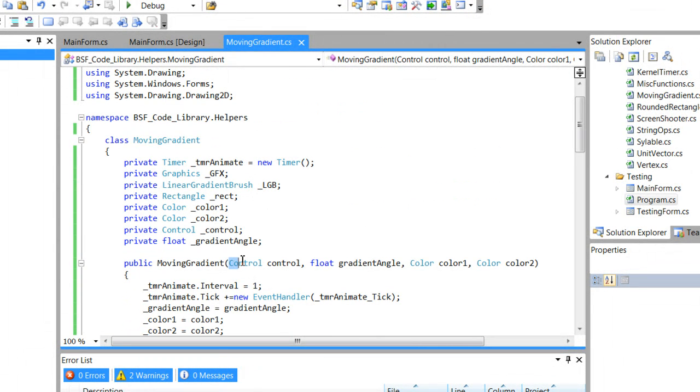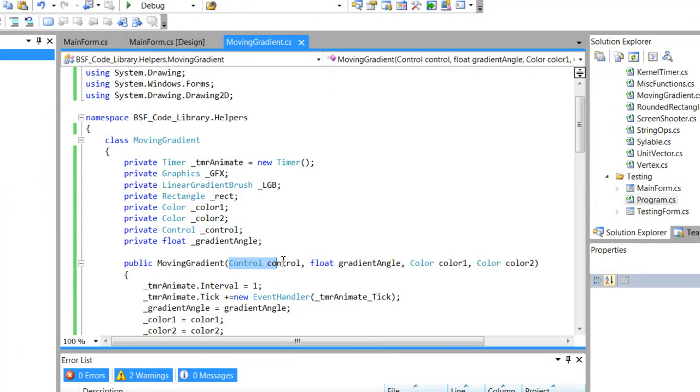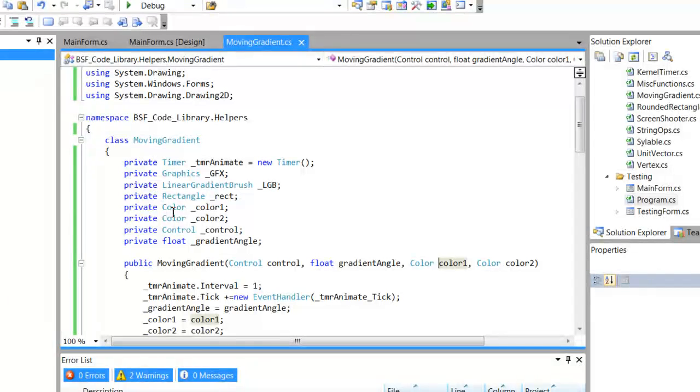To instantiate a moving gradient object, you first pass in a control, then an angle, and then two colors. Of course, it's very straightforward.